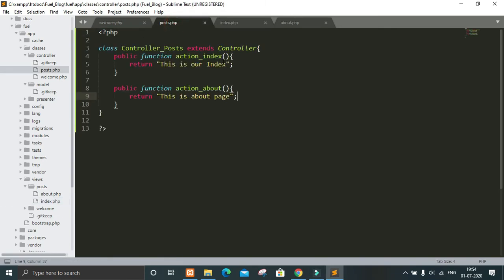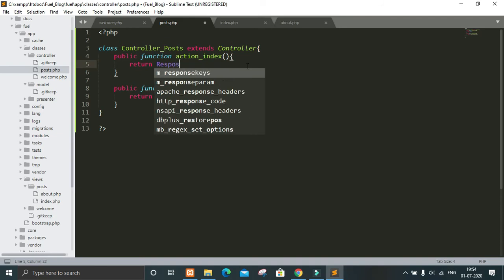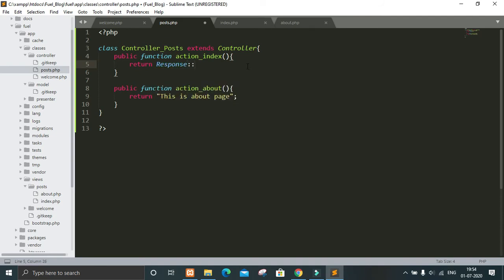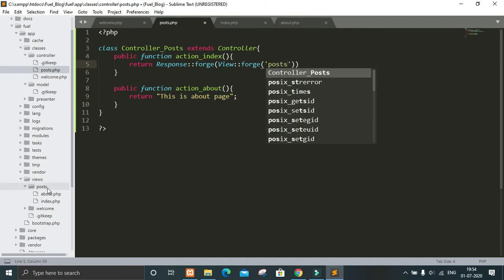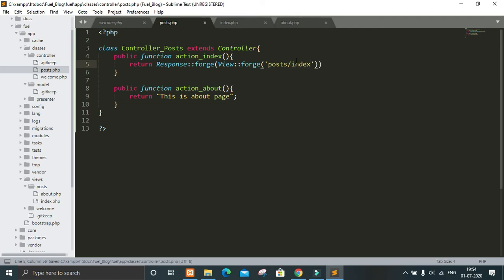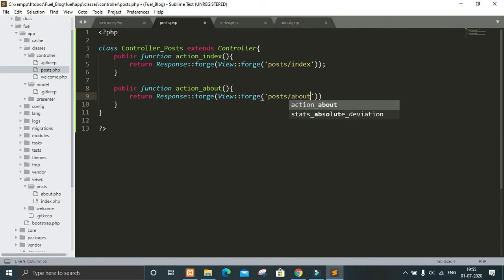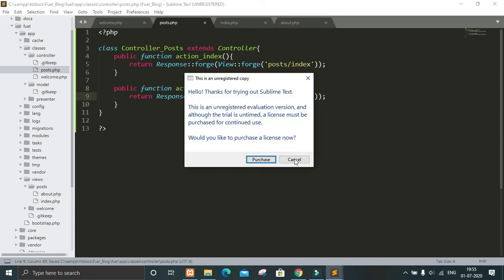Now let's go to posts controller and in the action we have to return a Response with the view of the index page. We use Response::forge and inside that View::forge, and in the view we give posts — the name of the folder — then index, the name of the file. This same structure will apply for the about page as well.